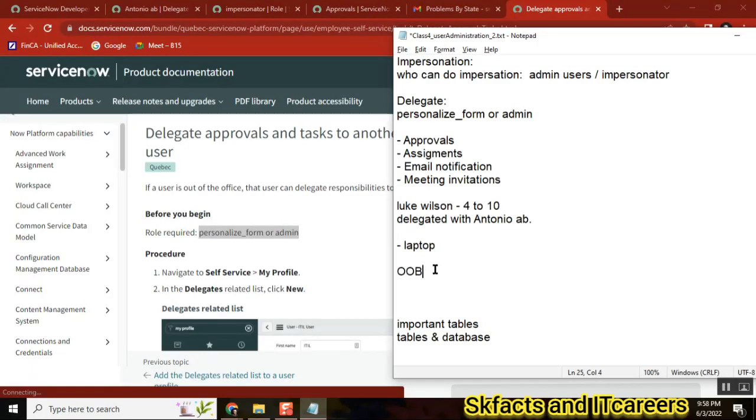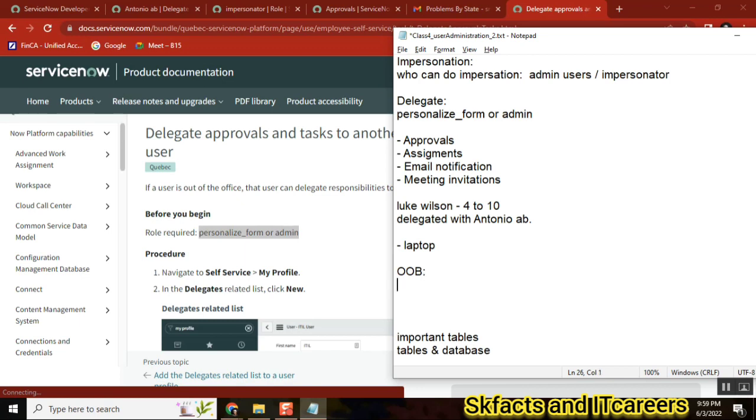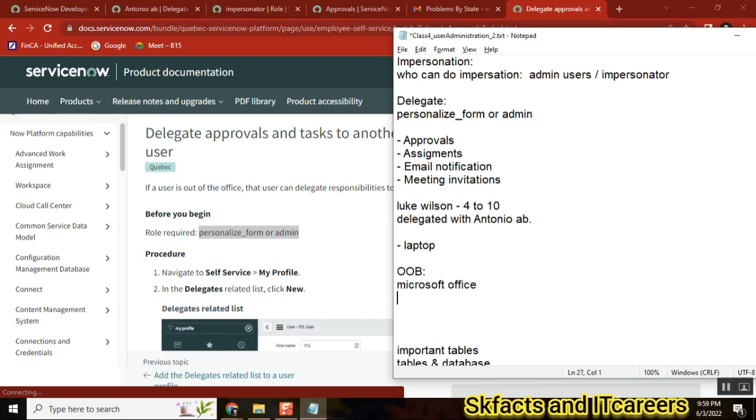Out of the box means two types of applications will be there. Generally, two types of applications: one application, just as an example, is Microsoft Office. Next application is ServiceNow. Why I am taking this tool? Maybe you can say Adobe Reader, Adobe Acrobat, anything.